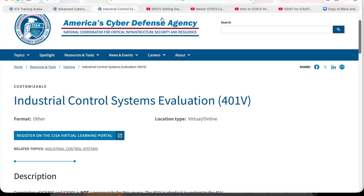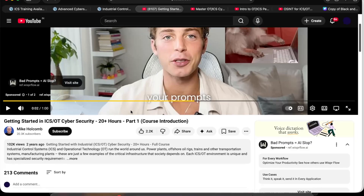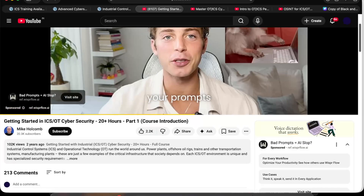The fourth resource is a YouTube video series called 'Getting Started in ICS/OT Cybersecurity,' which is over 25 hours of free learning. This is Part 1 of the series and gives you a very structured way to begin learning OT security from zero.